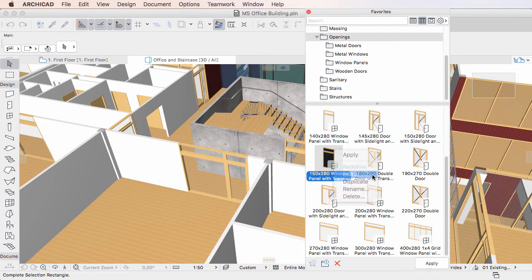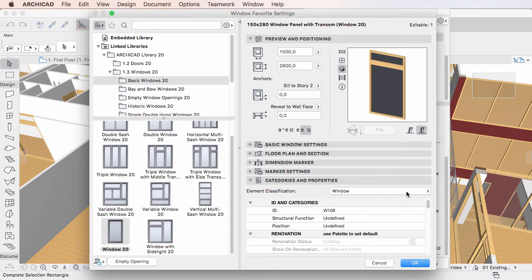The Elements Favorite Settings dialog opens, which is nearly identical to the Elements Settings dialog, although with a few differences.